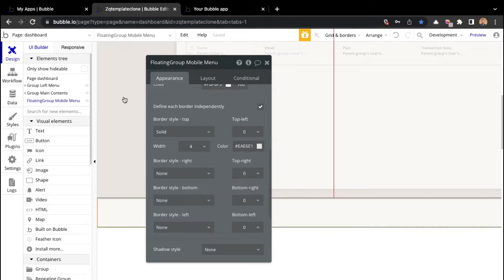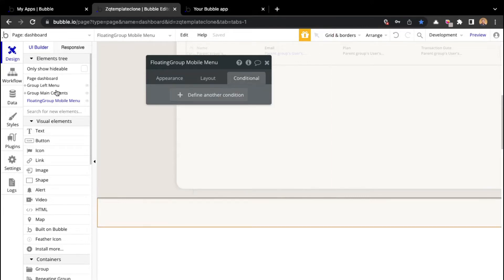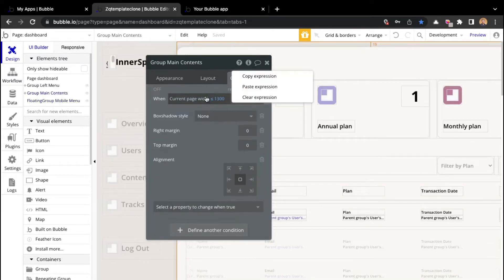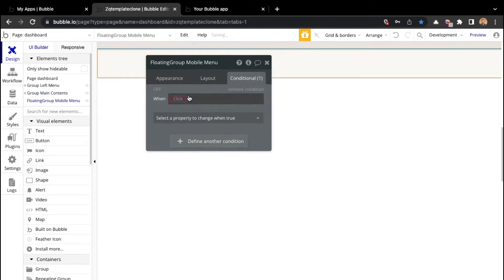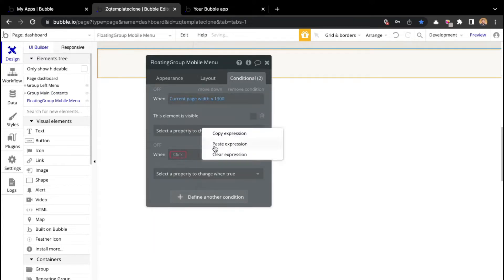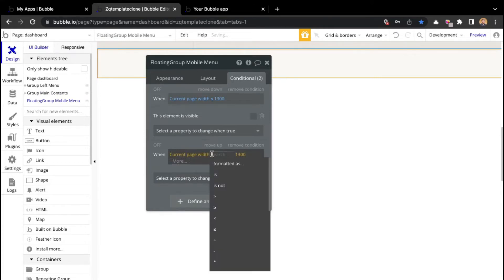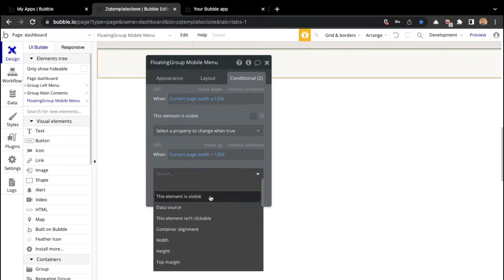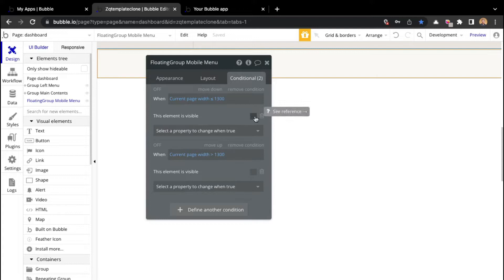We want to go ahead and set the conditions. I will go to the main contents group to copy the expression, then paste it into the floating group and say this element should be visible. I'll define another condition: when the current page width is higher than 1300, then it's not visible. It will be visible when the width is lower or equal to that breakpoint.